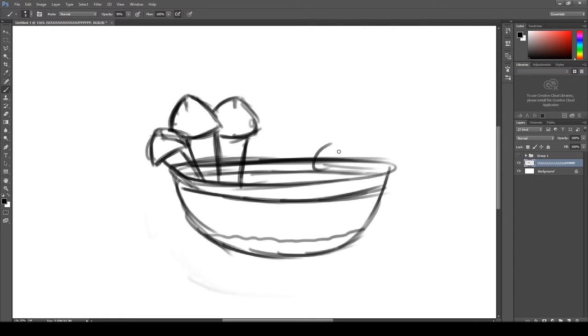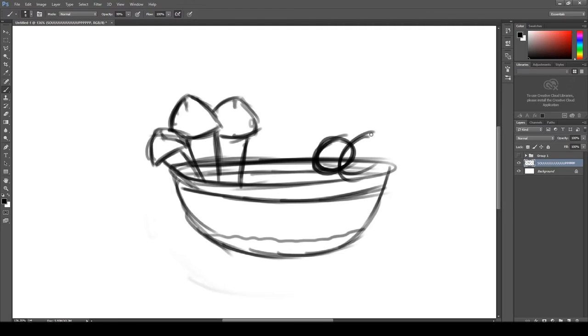First we start with the smaller meatball back. And then we're going to draw a bigger meatball in front. Because of perspective, right? That's the first thing you'll see.